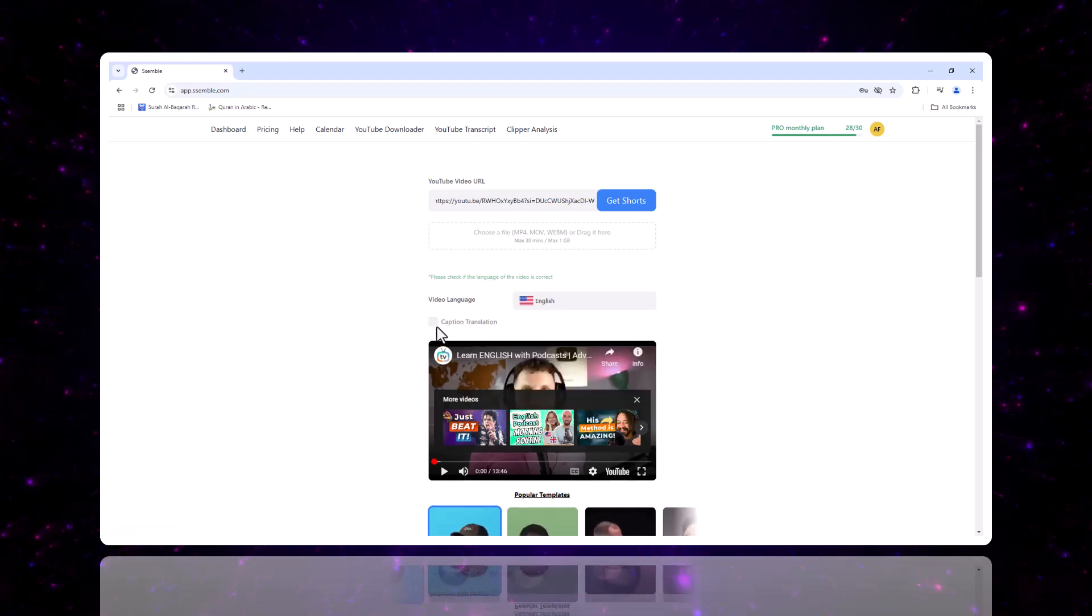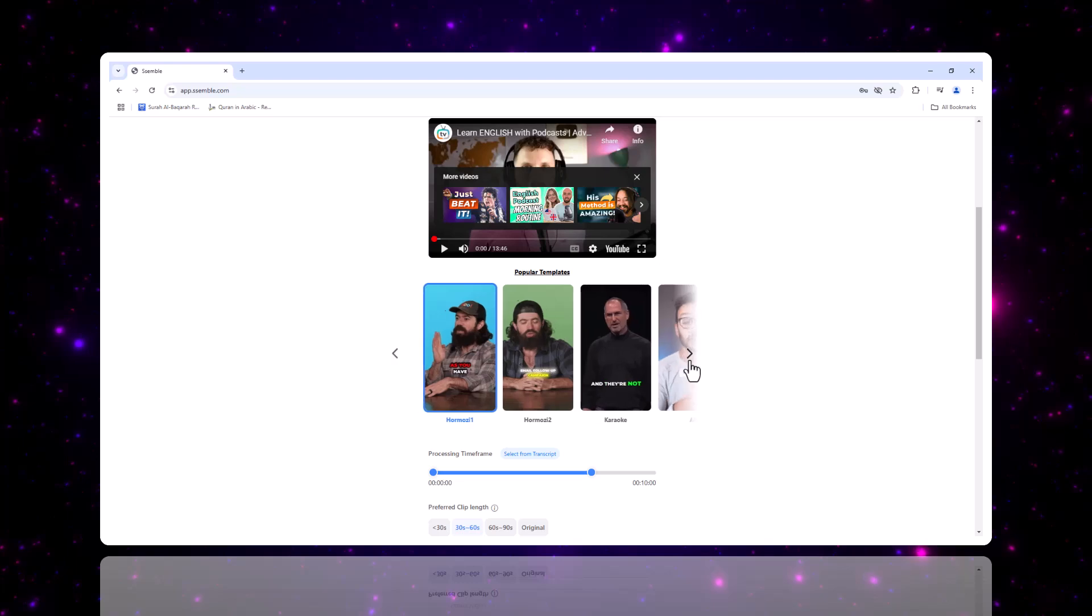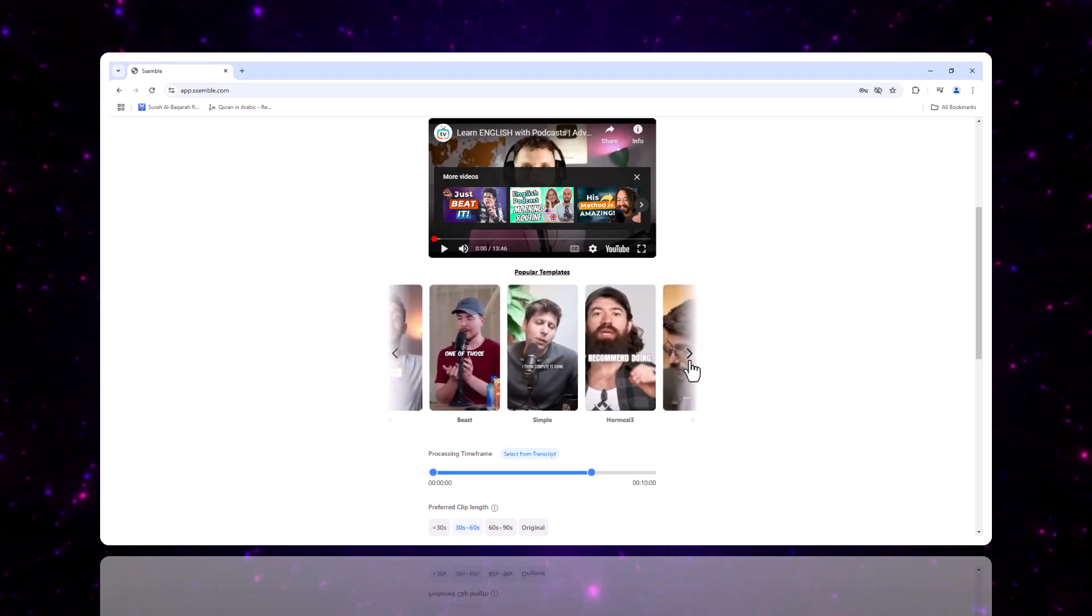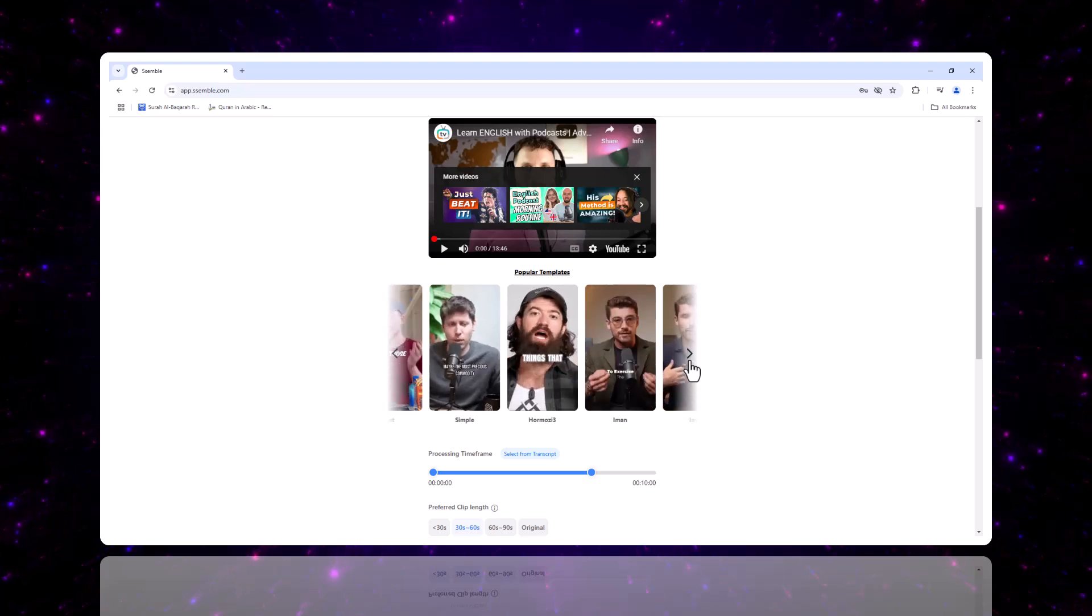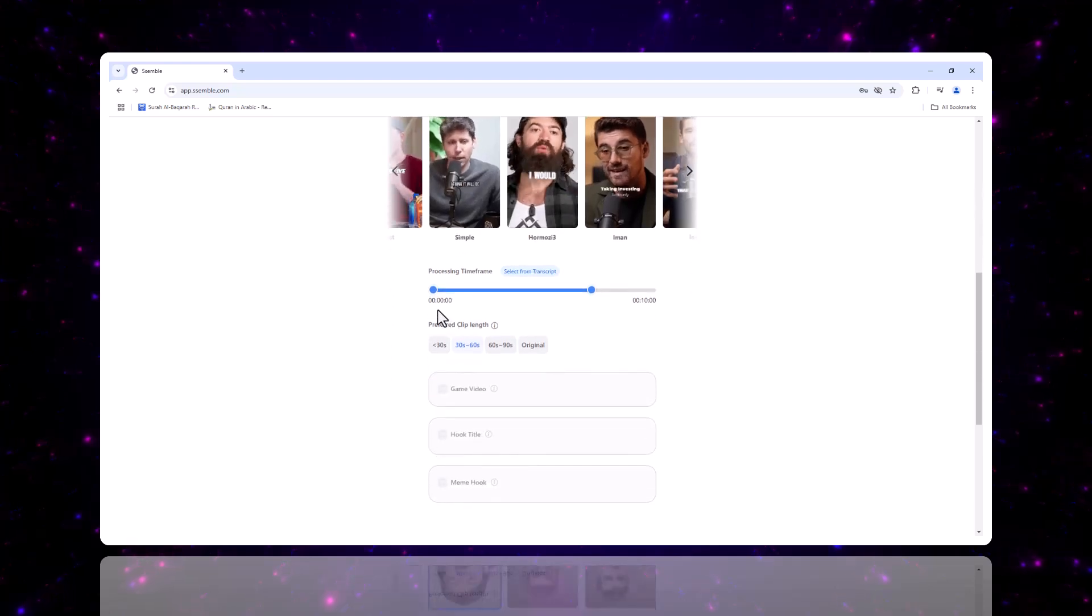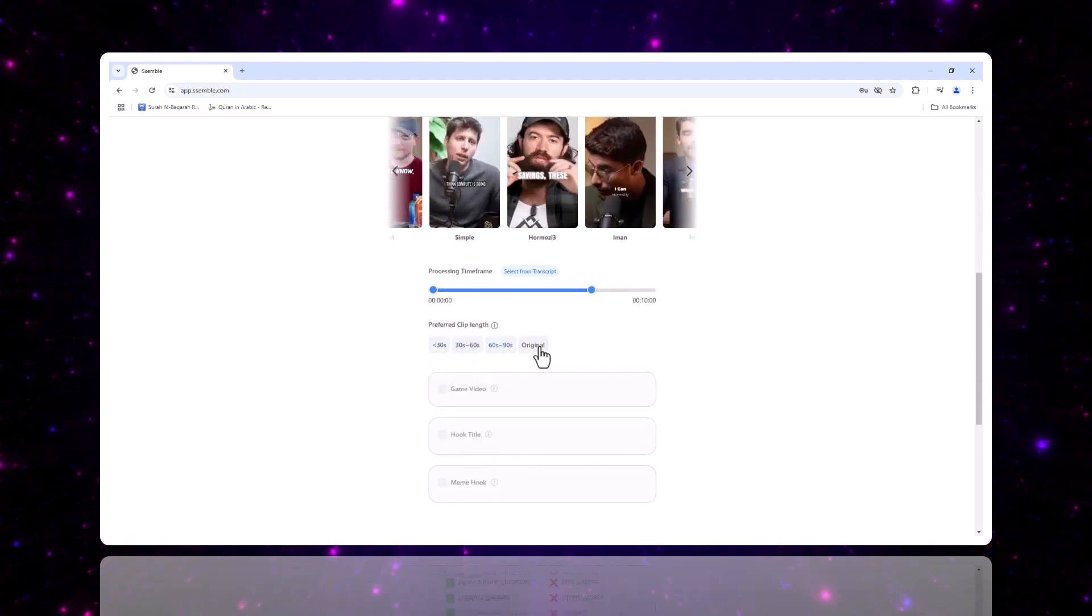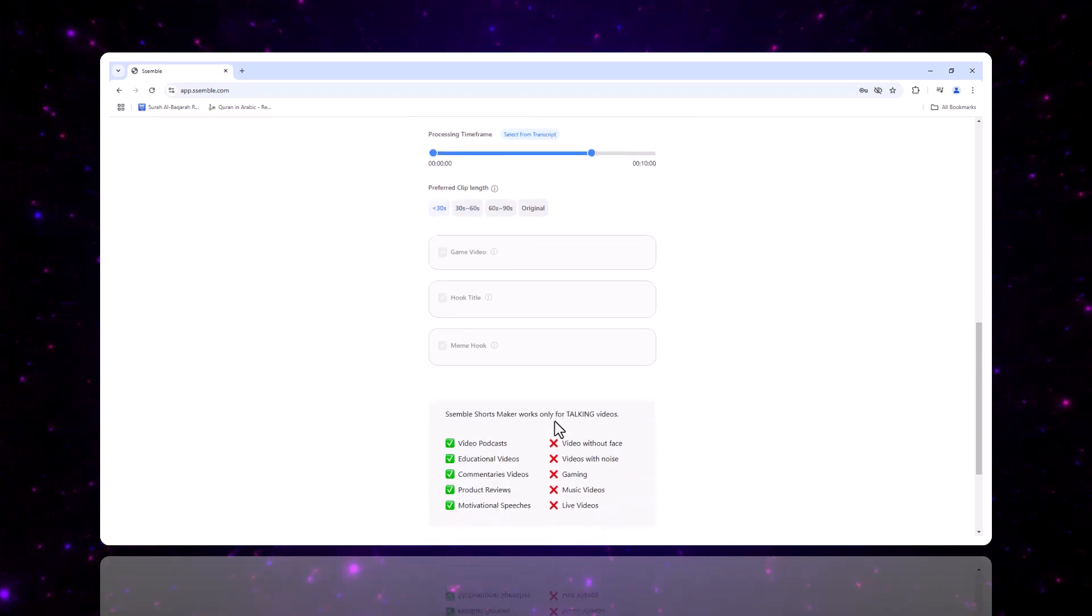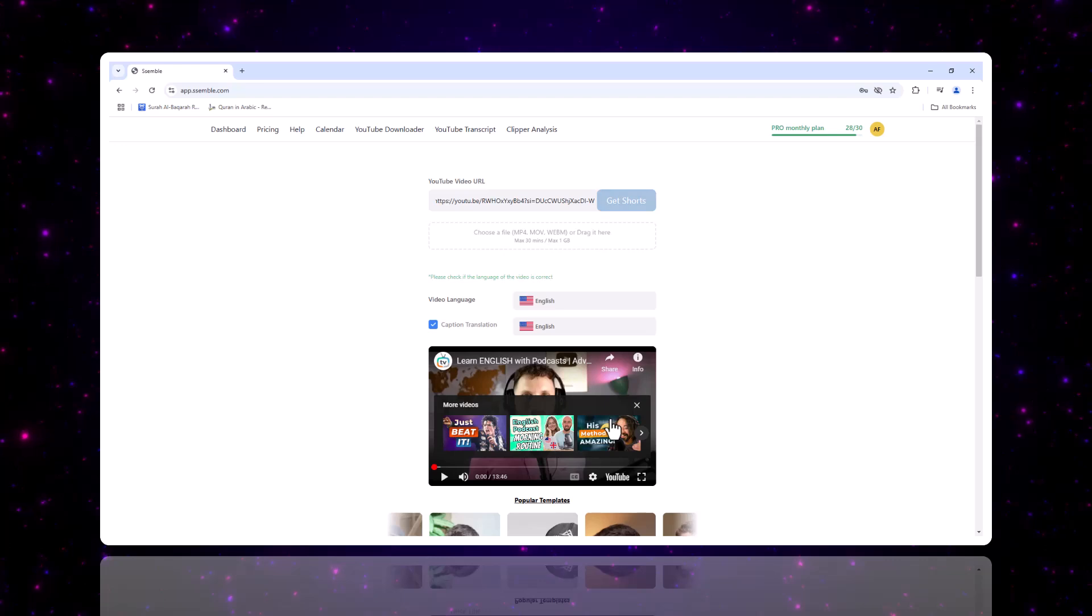Here's where things get fun. Semble gives you a ton of customization options to make your videos unique. You can choose from a wide range of templates to suit your style. Whether you want to create a sleek look or something more fun and dynamic, there's a template for you. Plus, you can select specific timeframes for clips, adjust the clip length, or even pick a timeframe based on the transcript.